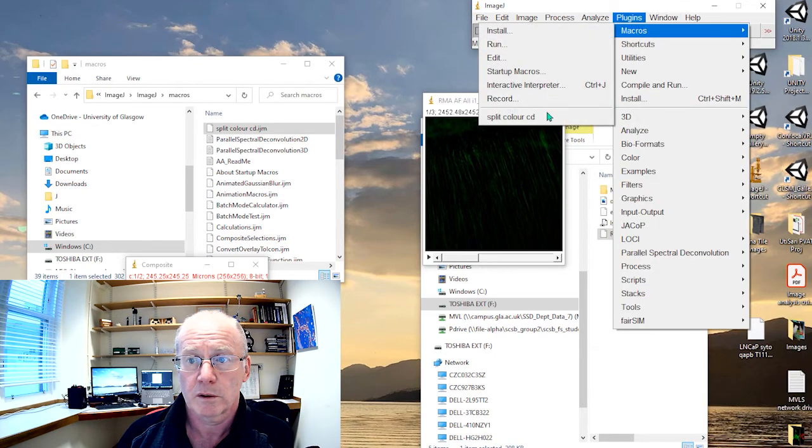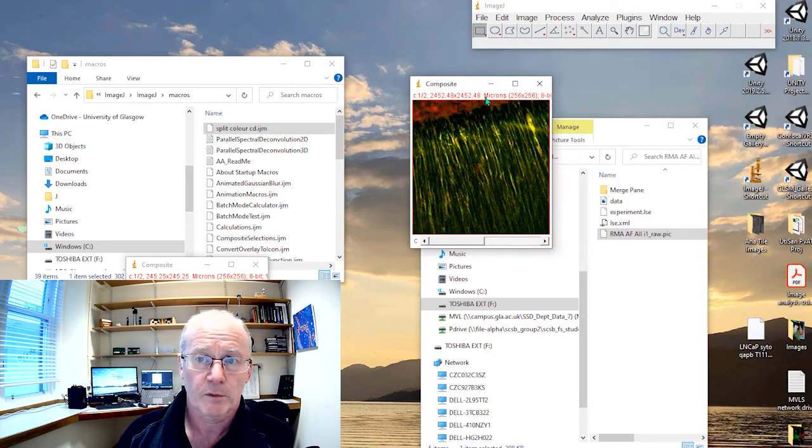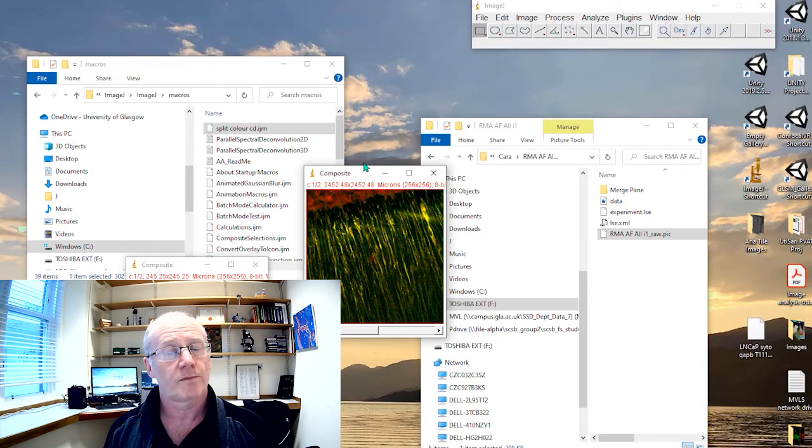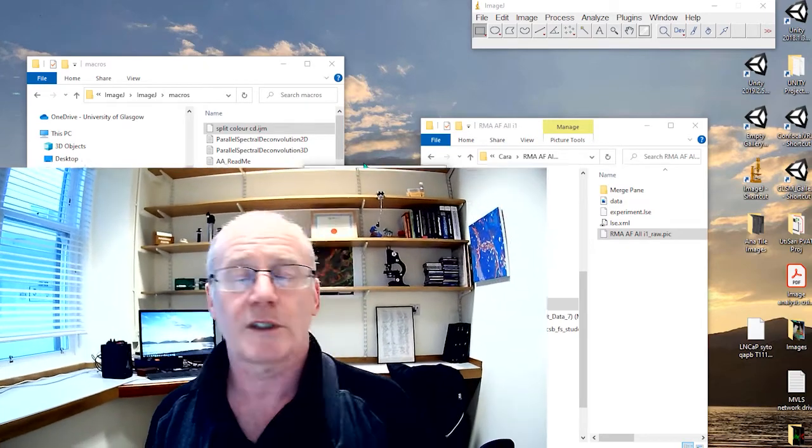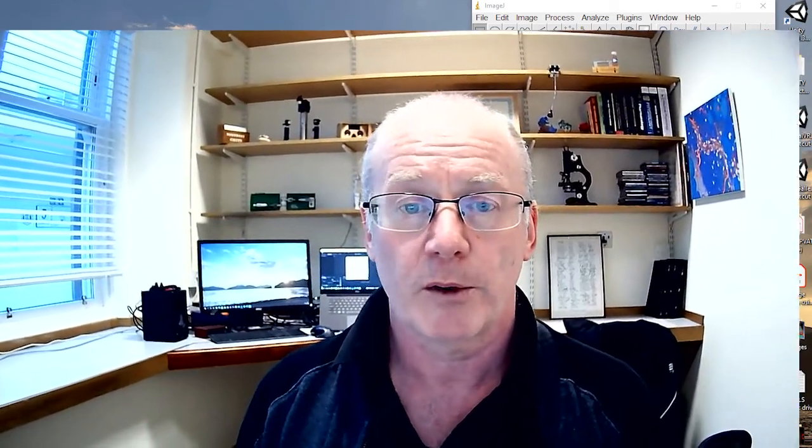Macros and run. Okay. So there you go. That's a start to making macros, a very, very simple one. But hopefully it gives you an idea of the components that are involved in making macros in ImageJ.